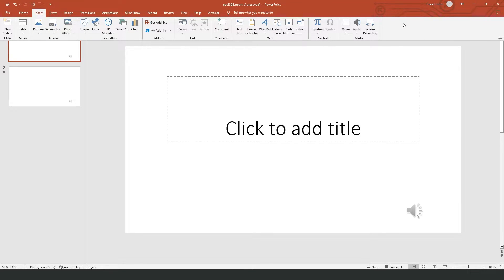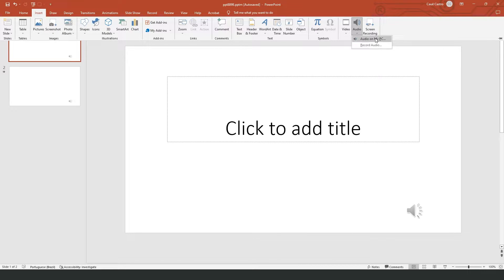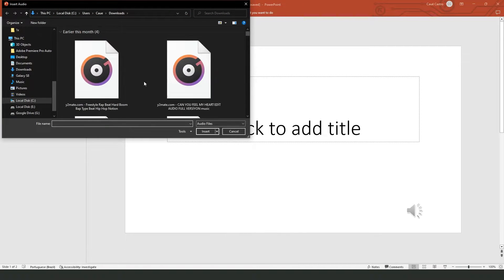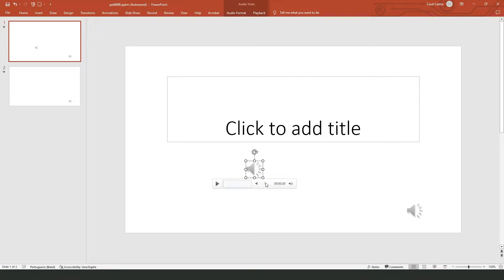If you click on Insert Audio right here, Audio on My PC or Record Audio, you can see that you can select any audio from your computer. I will select the first option just for test.